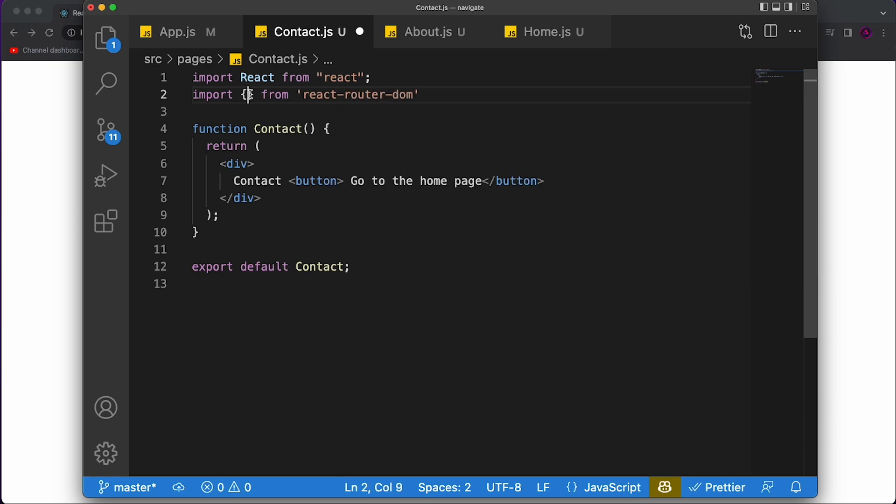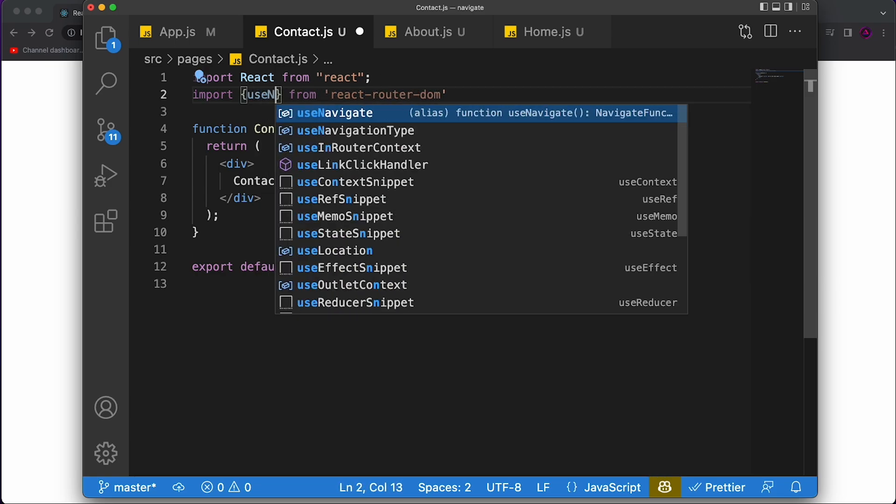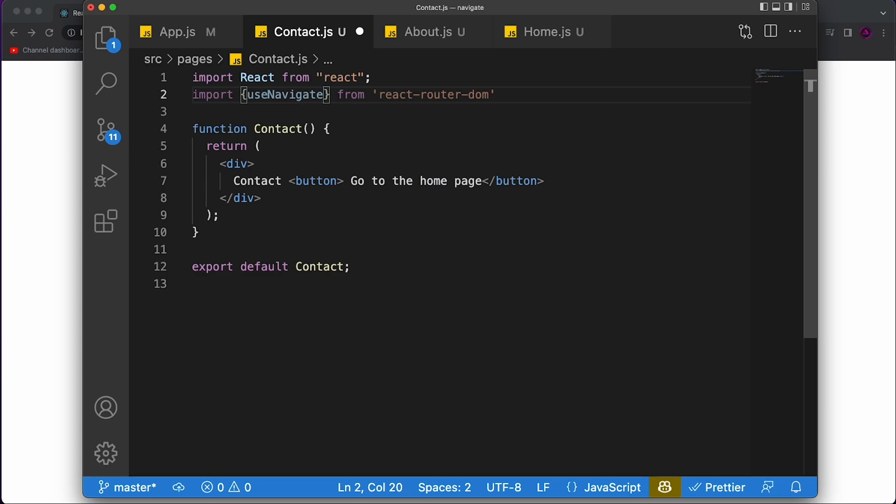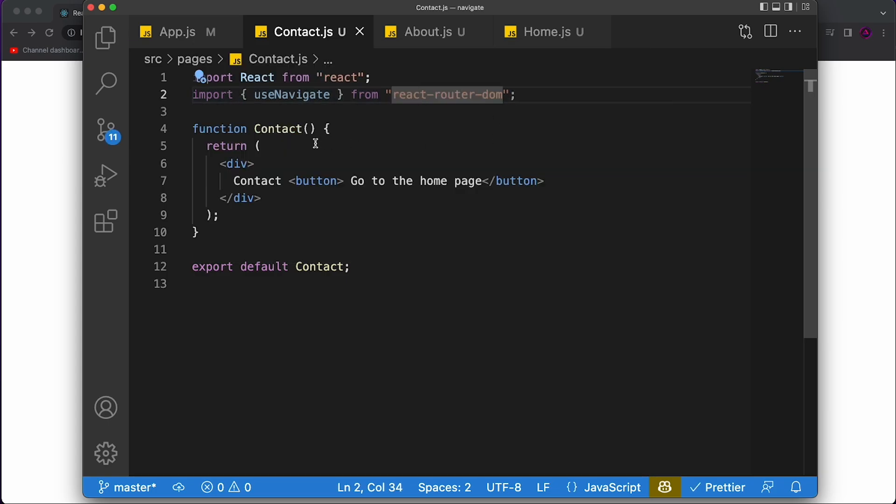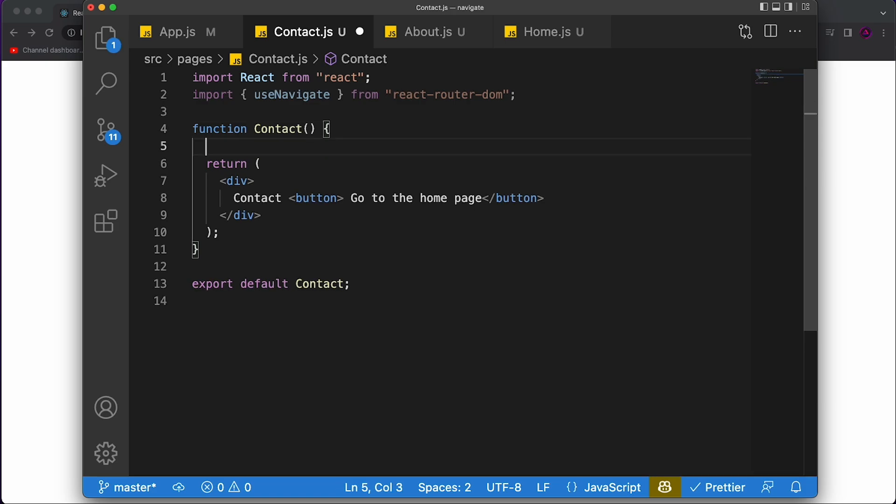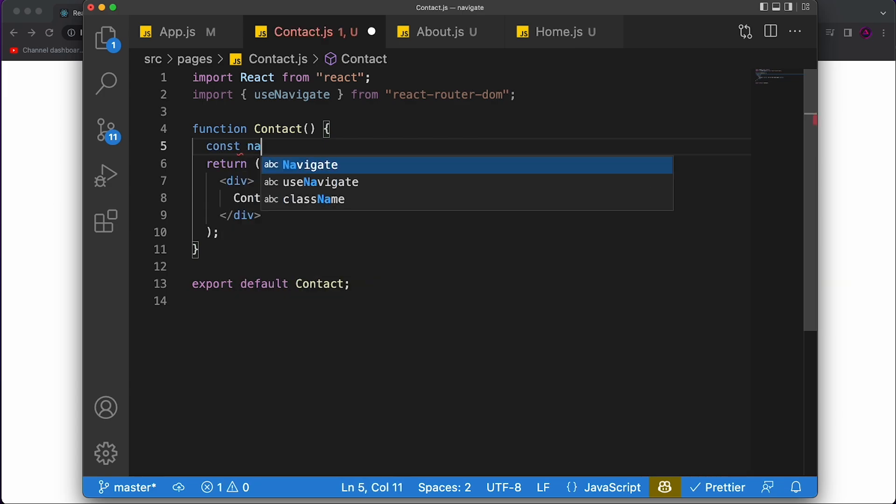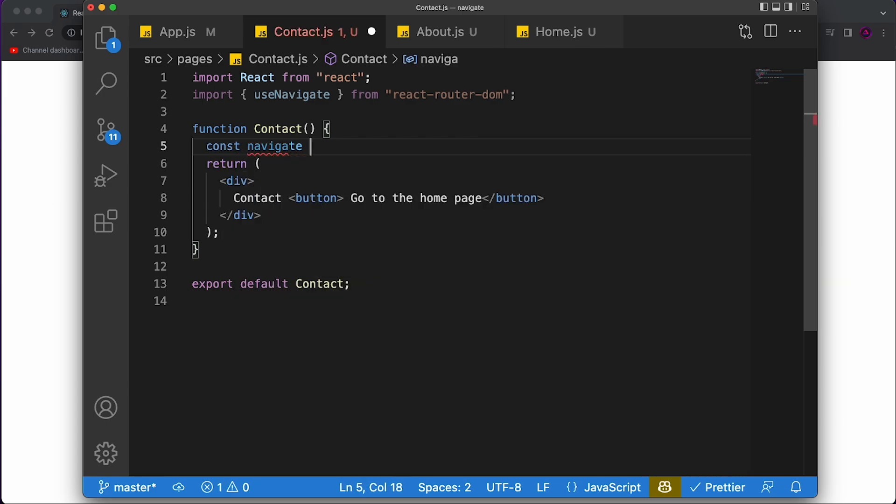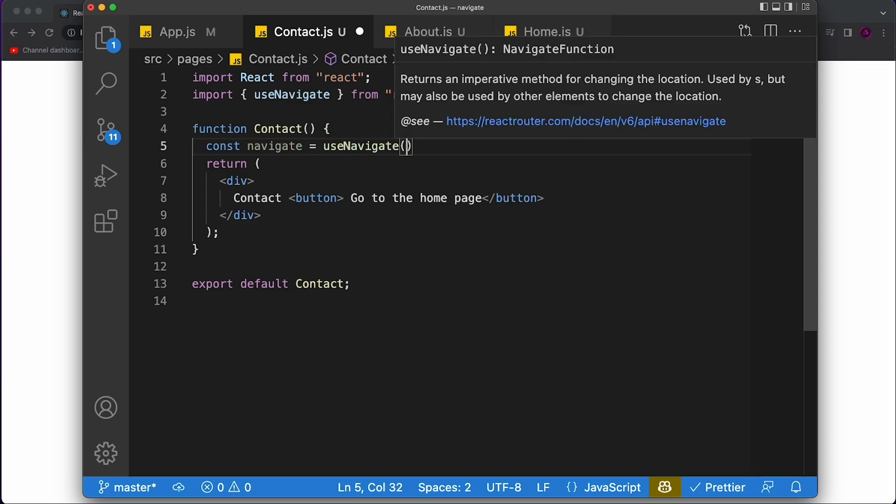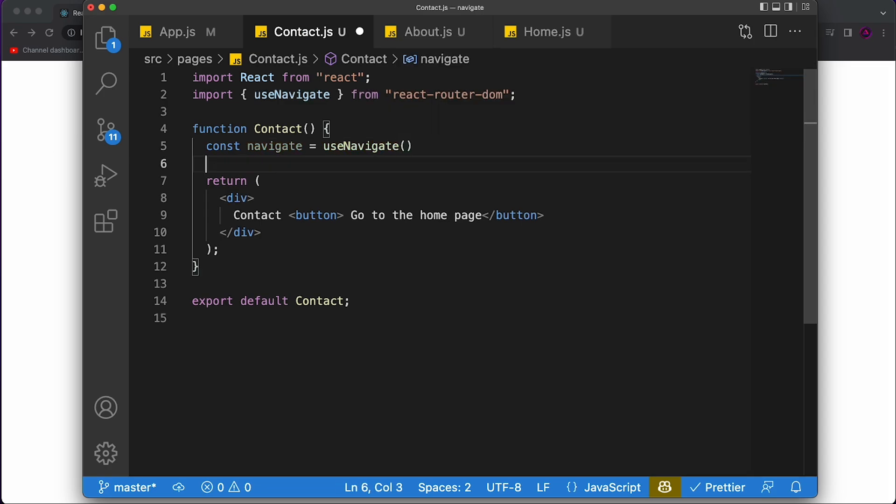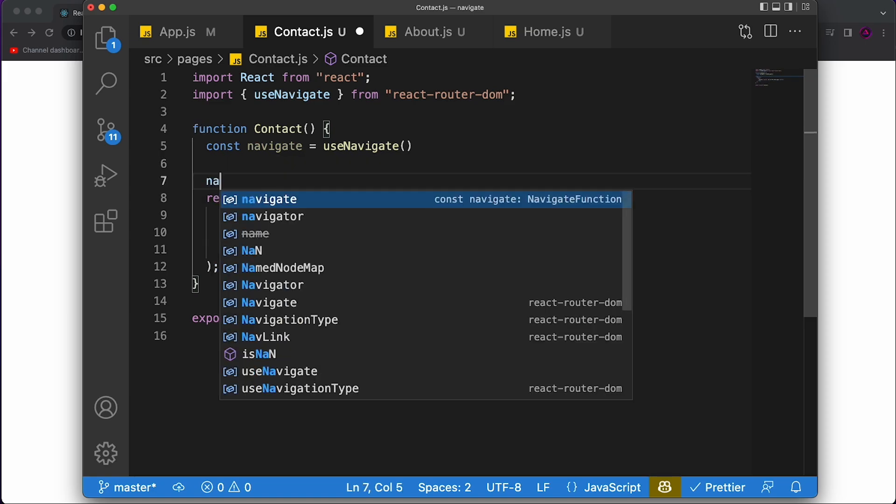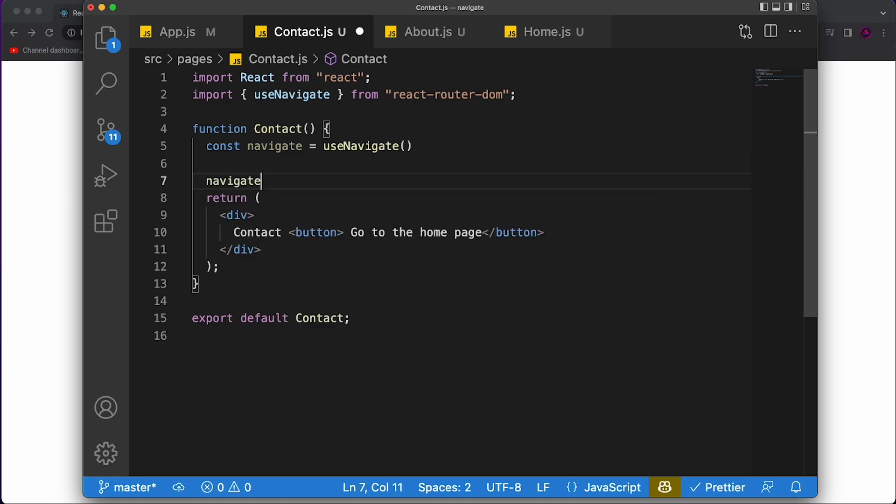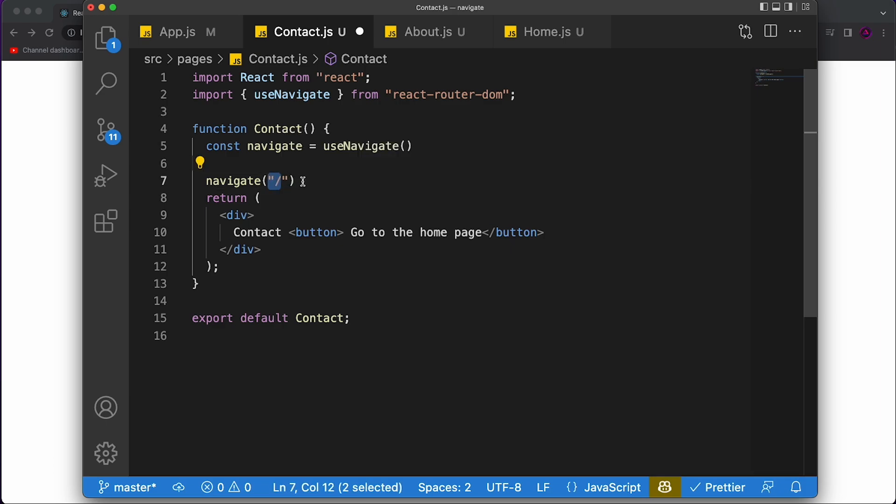And the way you do this is you import from react router DOM, like this, and you import a hook called the use navigate. Now, this is very similar to how it used to be in react router DOM, where we had a hook called the use history hook. But since it updated, now it is the use navigate hook. And what we do is we just create this function called navigate, which is equal to the use navigate hook like this. And now, whenever we call this function, and pass in, whenever we call like this, we say navigate, and we pass in the path where we want to navigate. So in our case, we want to go to the homepage, so it would be an empty slash, it will navigate us to this homepage.